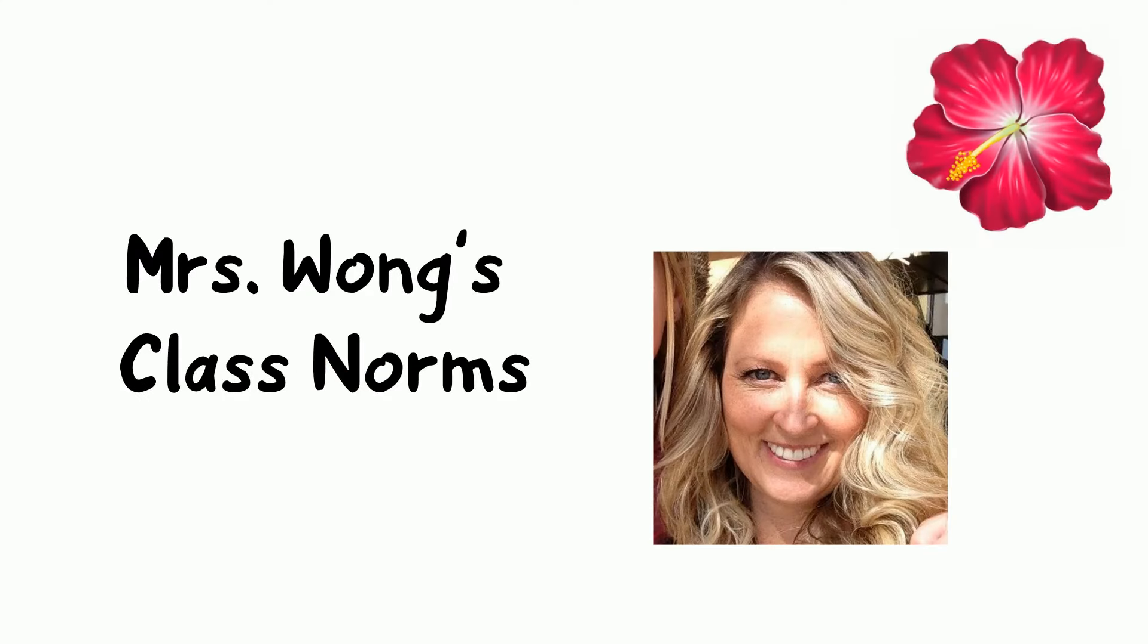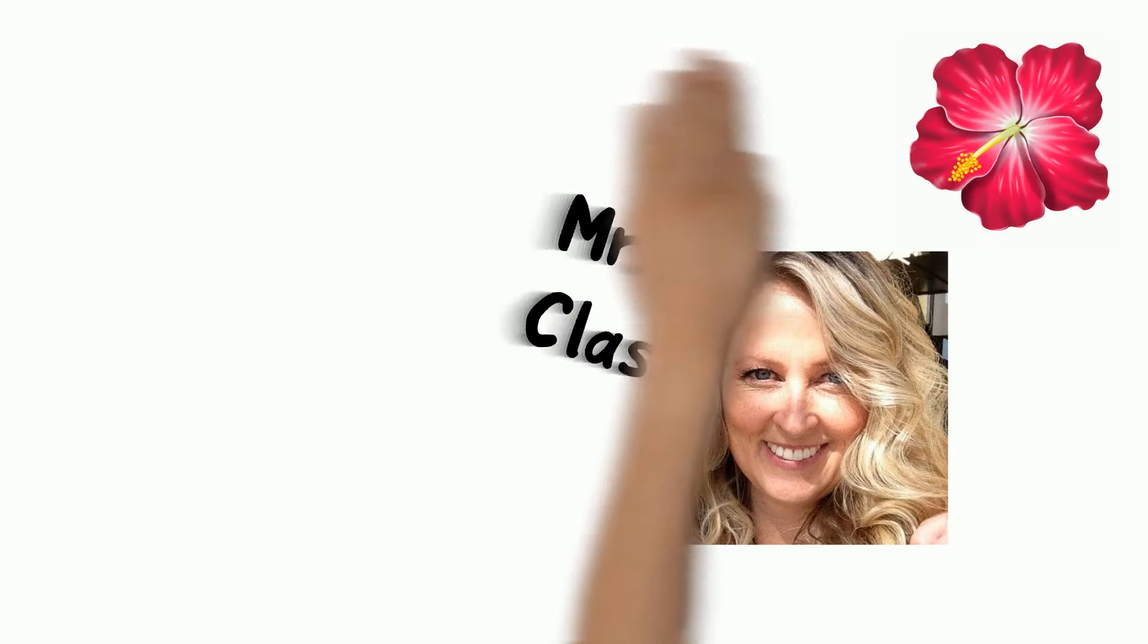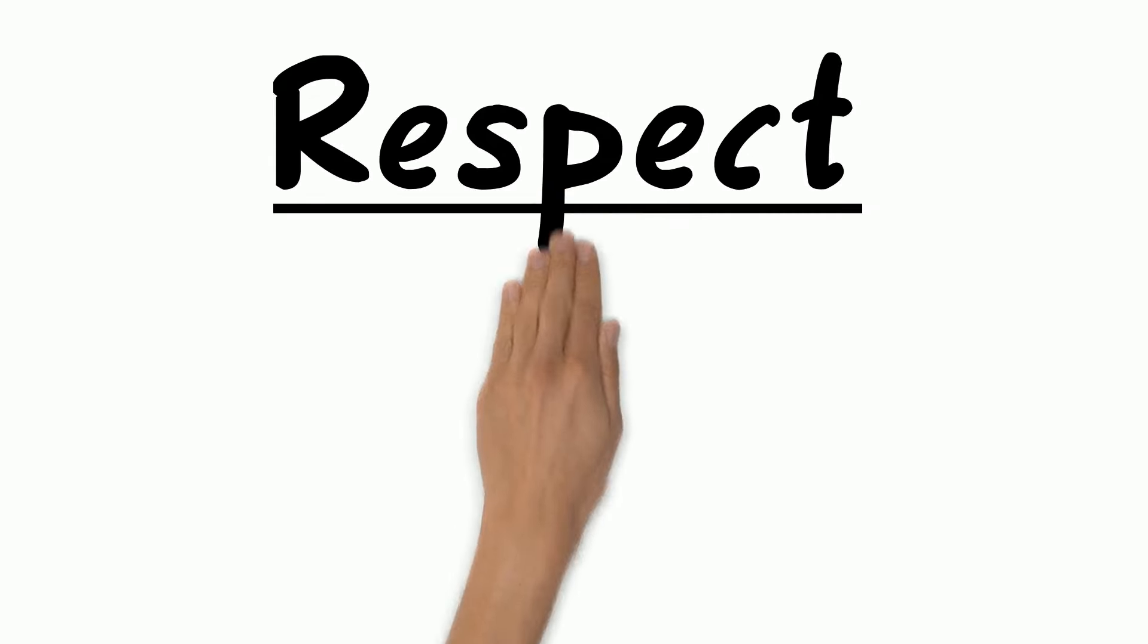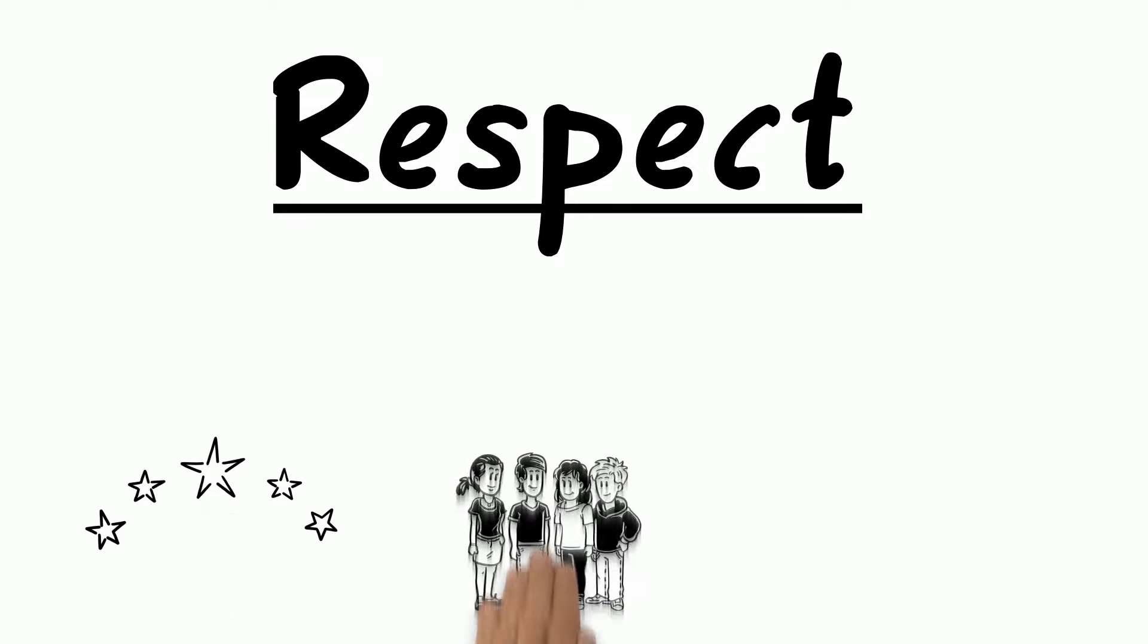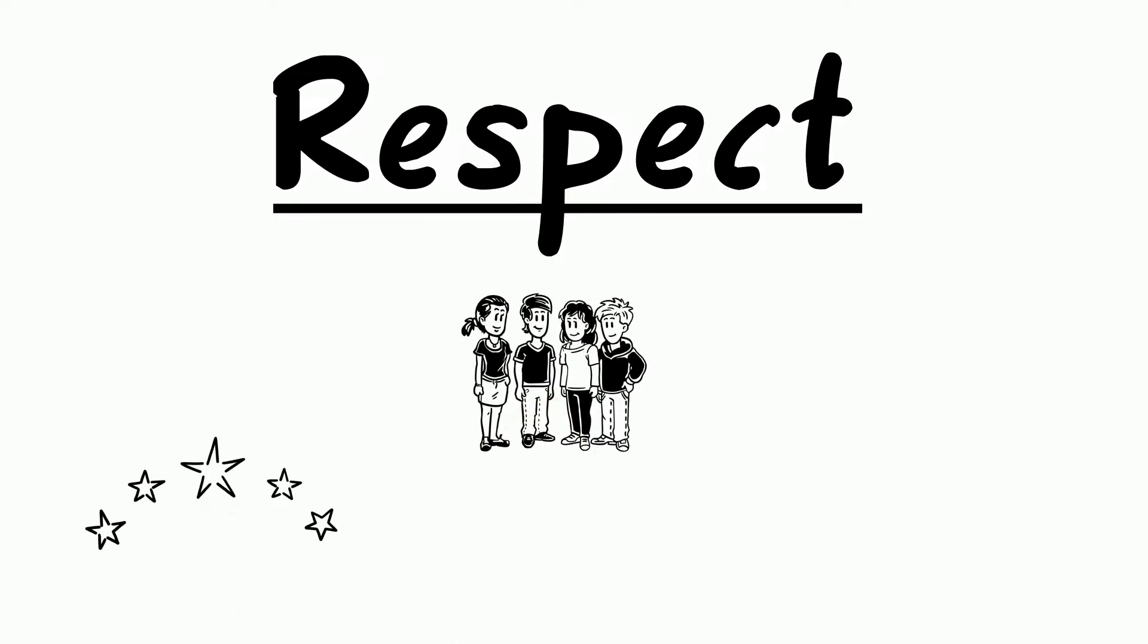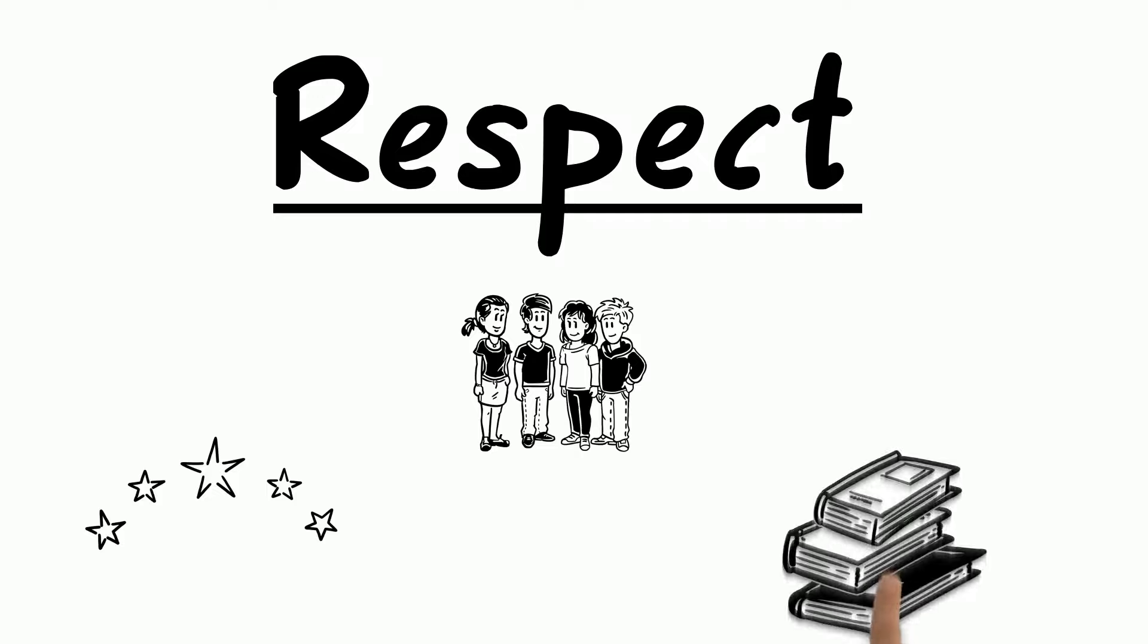Our class norms. We will respect ourselves and do our best. We will respect one another as unique individuals. We will respect our personal and school property.